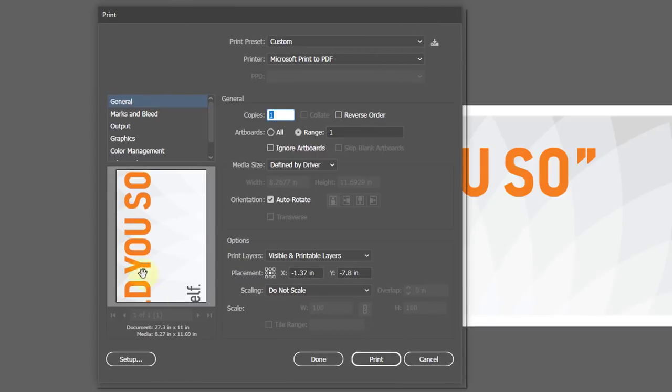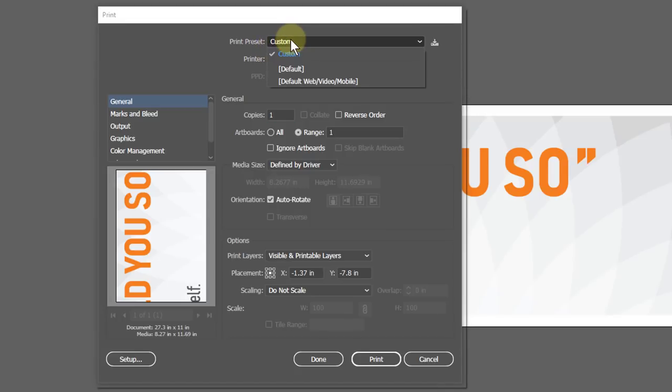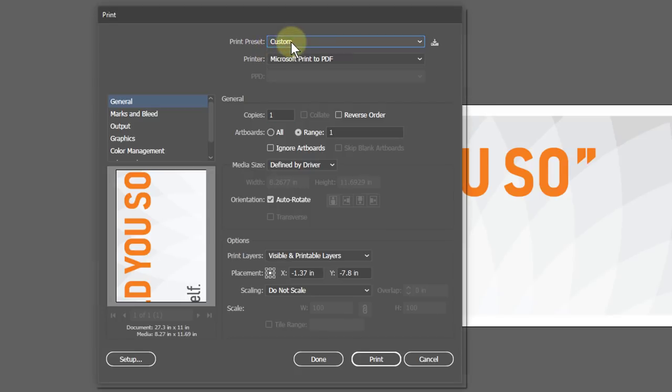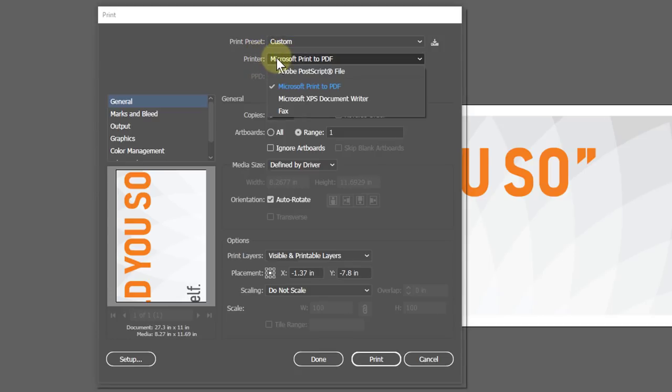Here we can see the thumbnail preview of the final print layout. From here you can use previously saved setting presets. Here you can choose the printer. I don't have my printer attached,